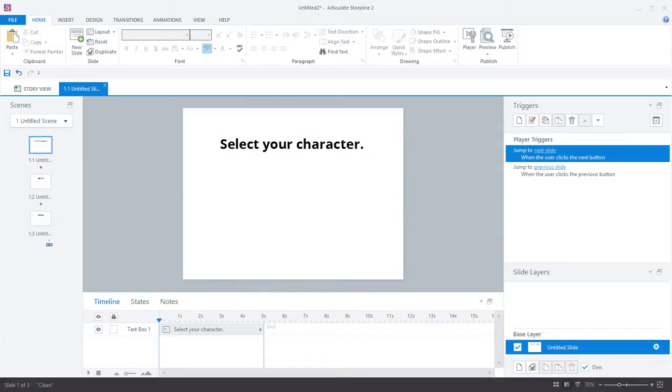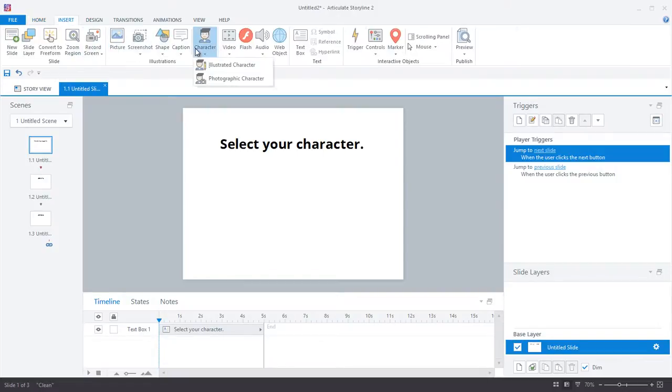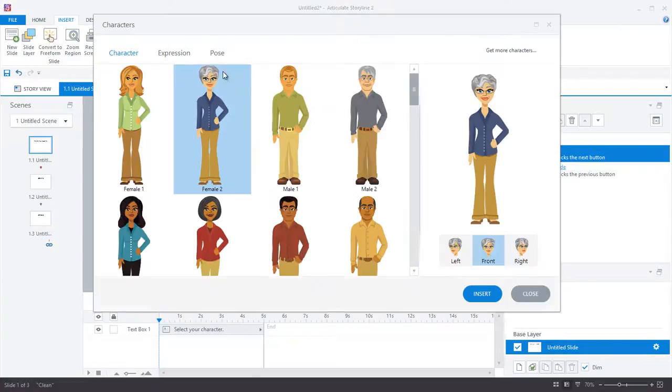So I've already built out a few basic slides with some text, and on this first slide, I want the learner to choose their avatar for the scenario. So I'll go ahead and pop in an illustrated female character, and I'm going to crop her to make her the size that I want.